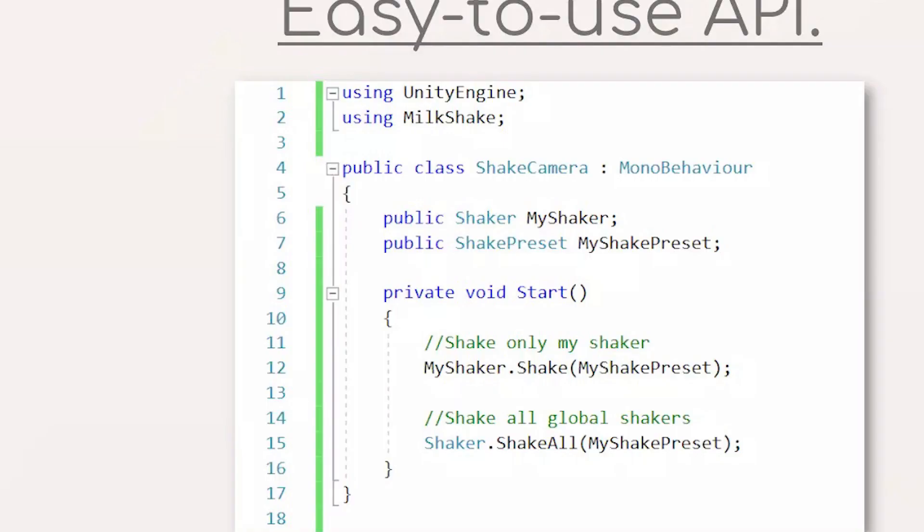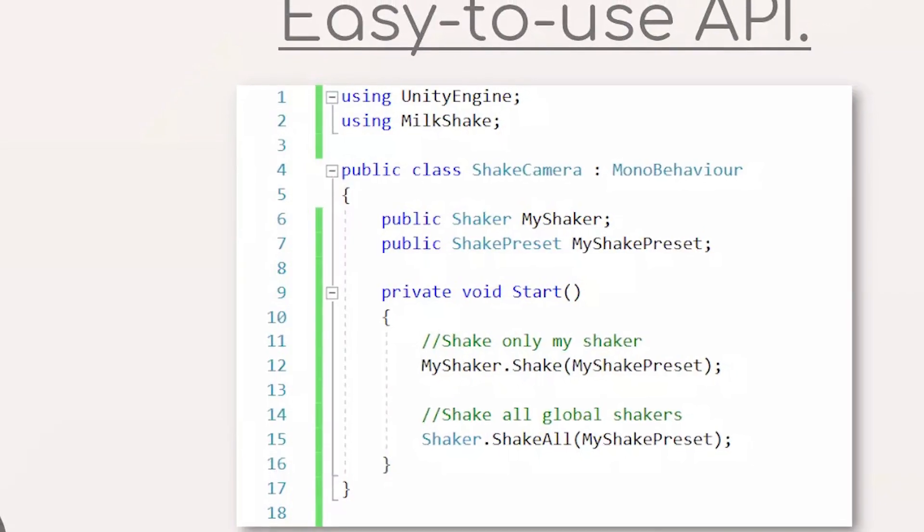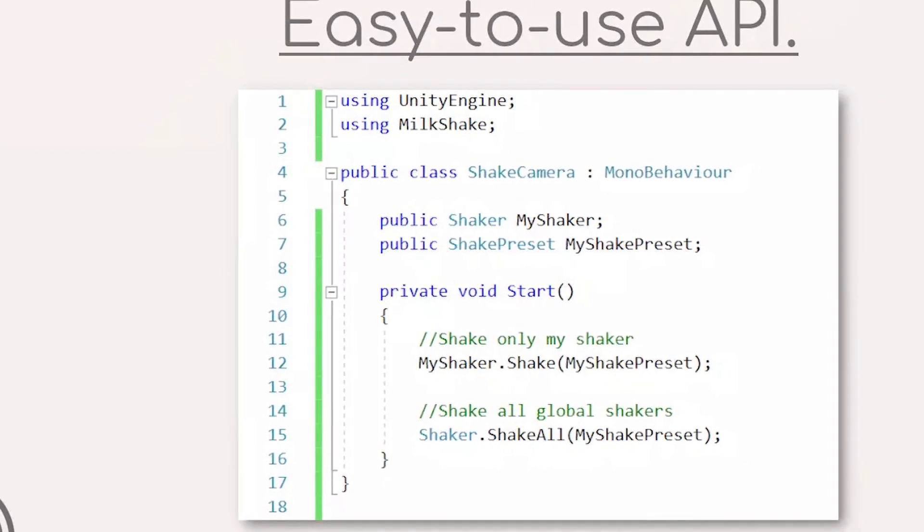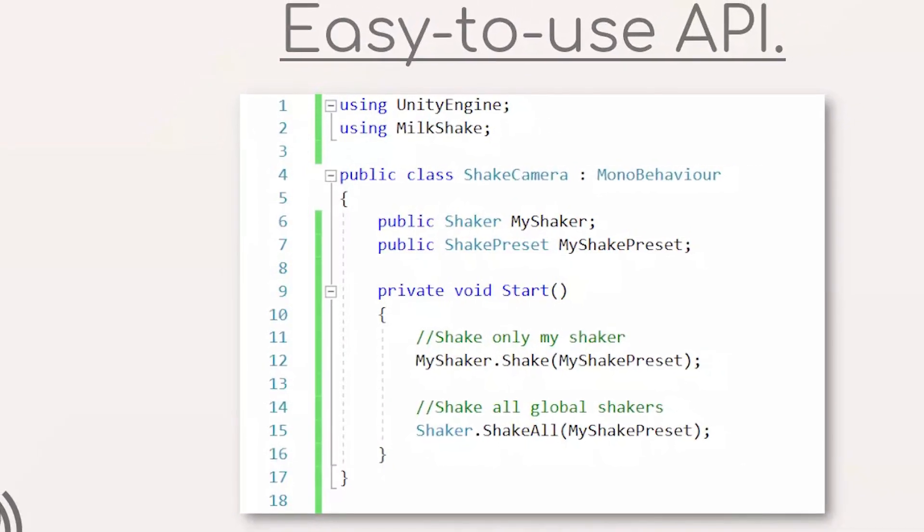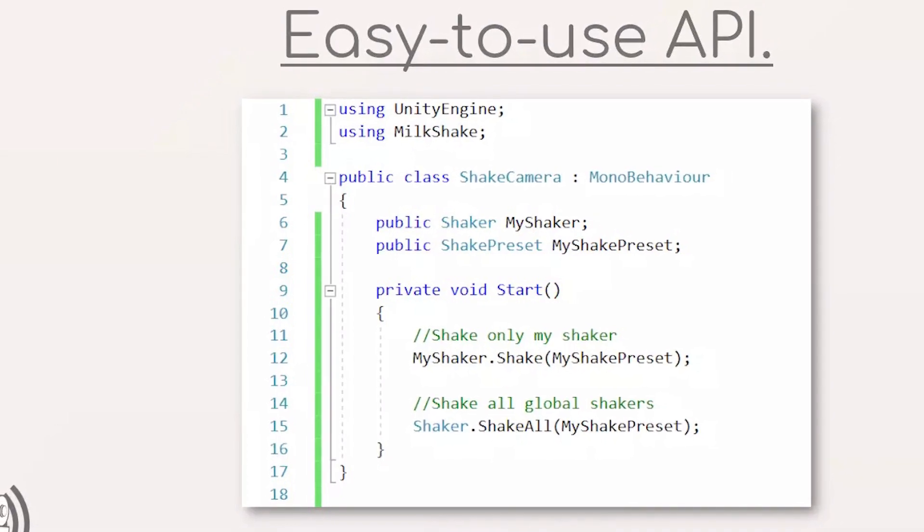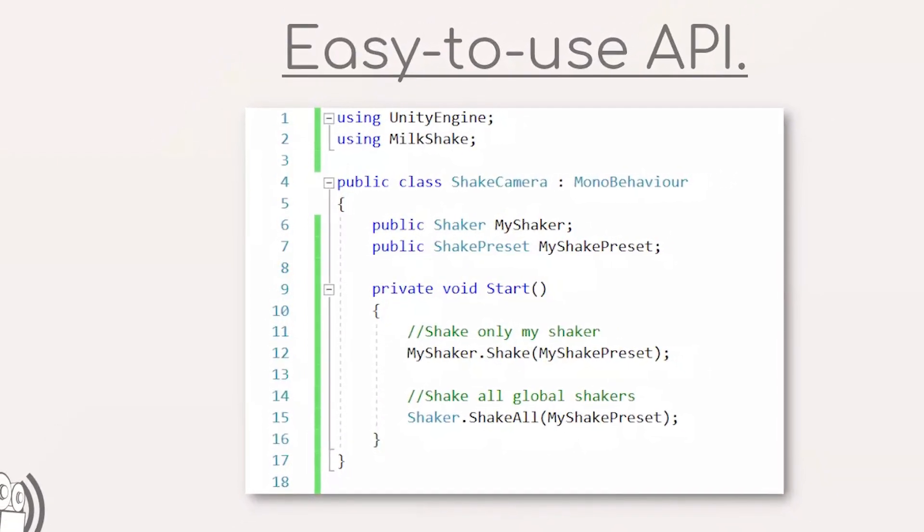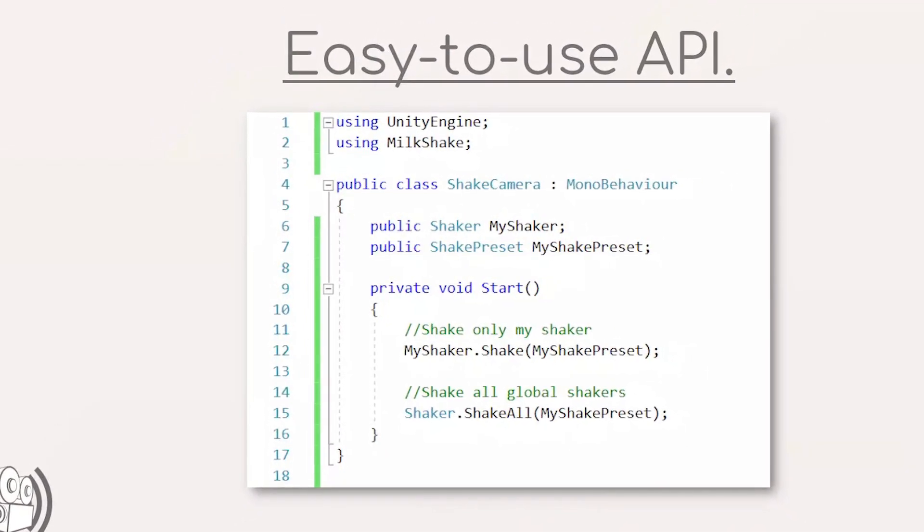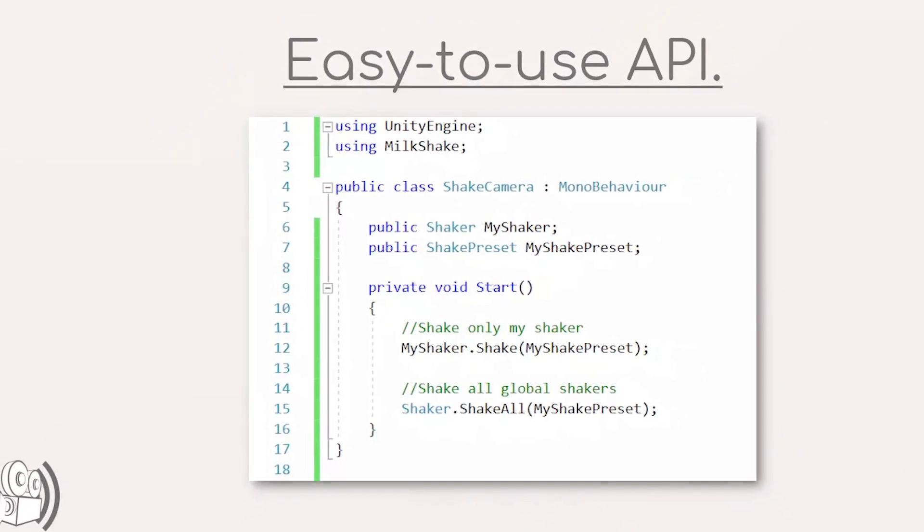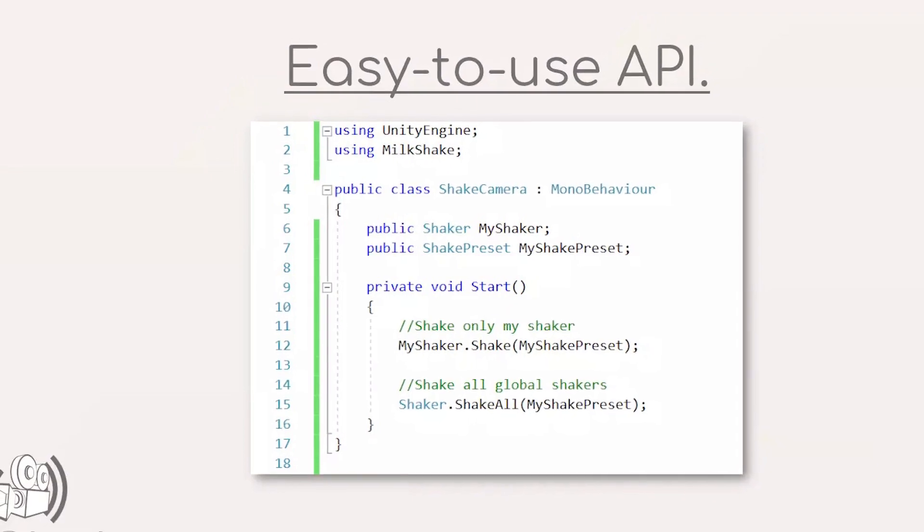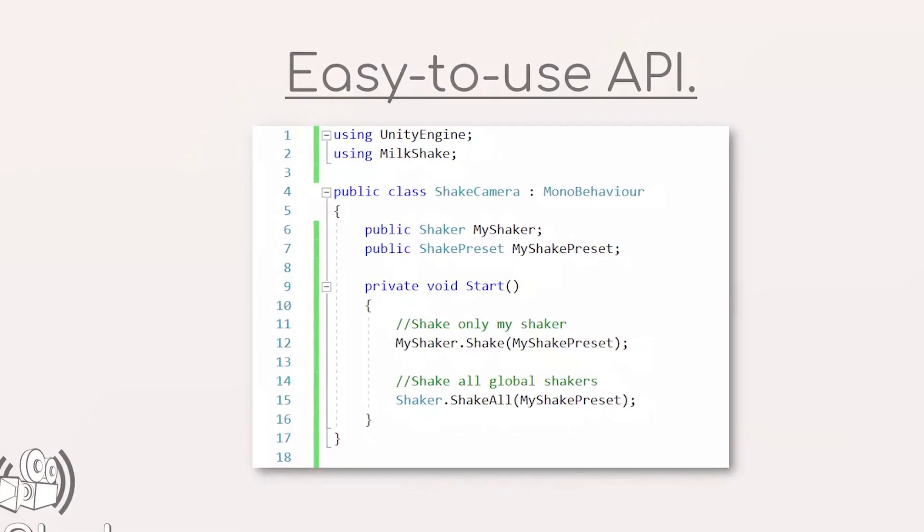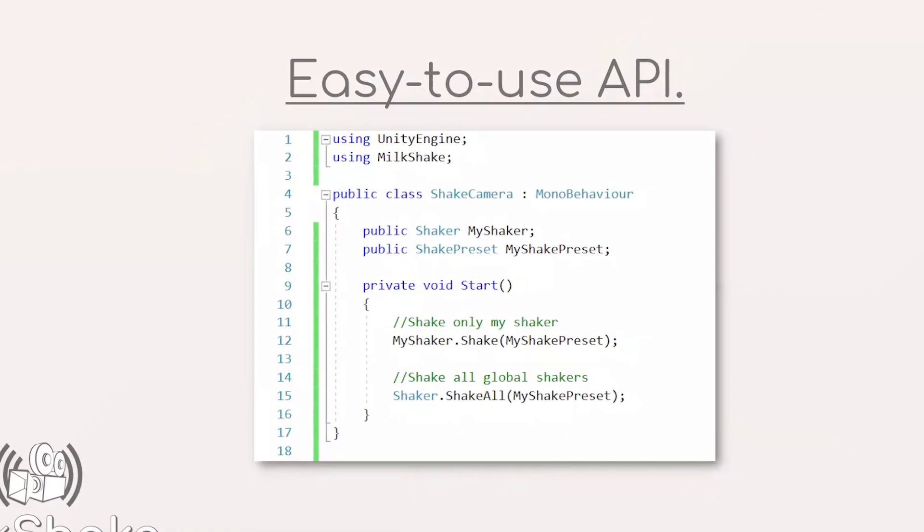You can fade in and out, stop, start, pause and resume each of the shakes. You can adjust the properties at runtime and the shakes can be automatically blended together to create a stack of shakes if you need that earthquake style effect.